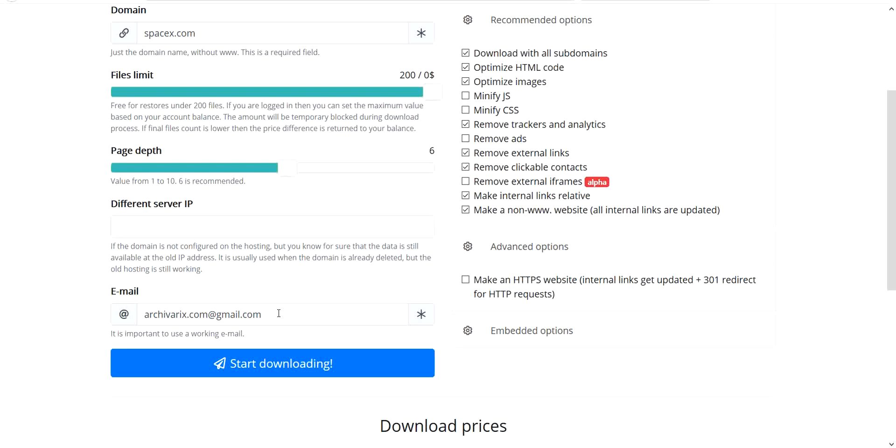Email. Here is your email. On this email we will send a link to the downloaded site.